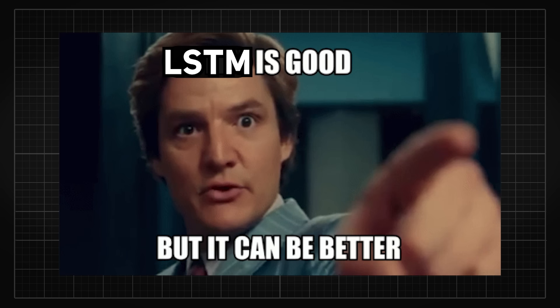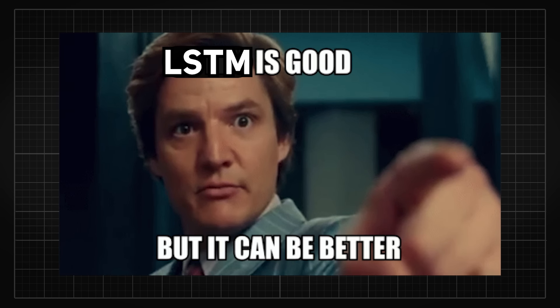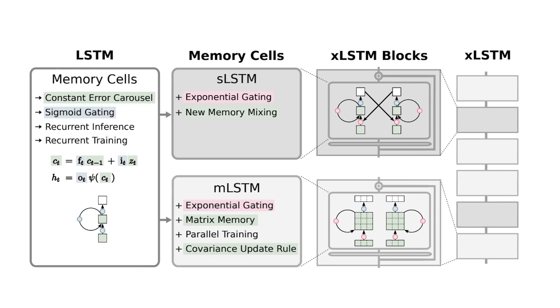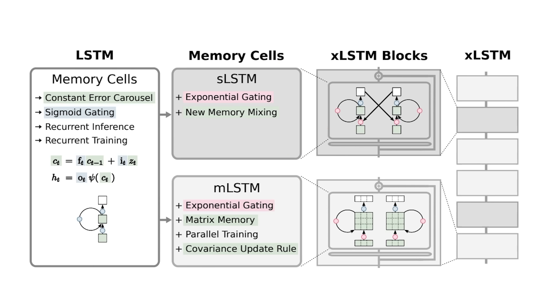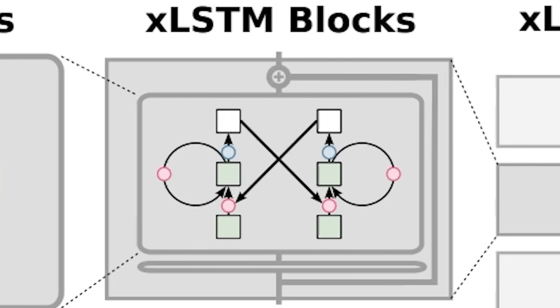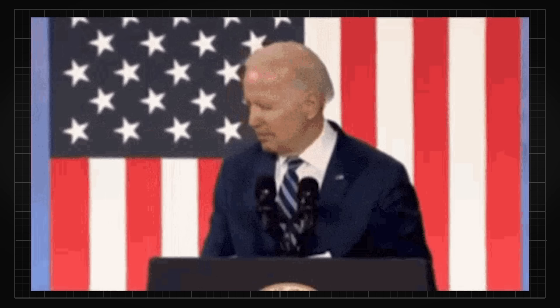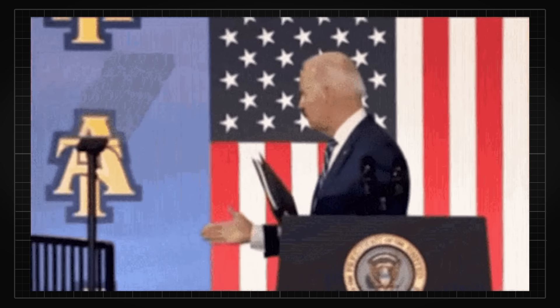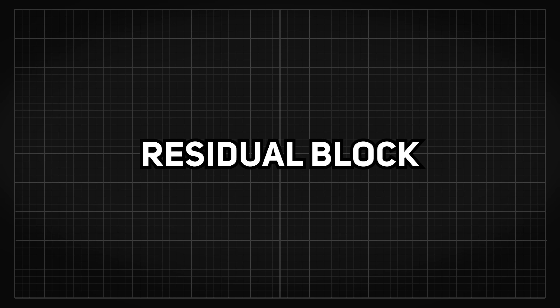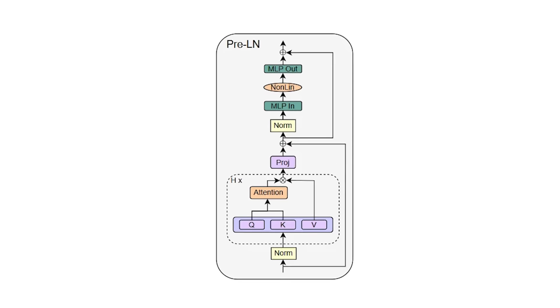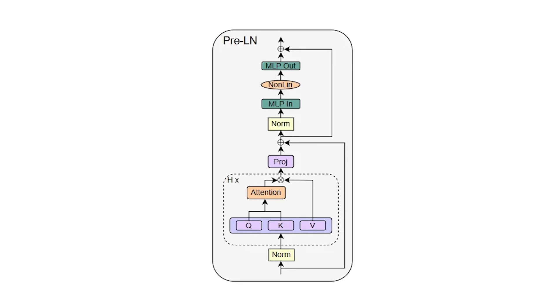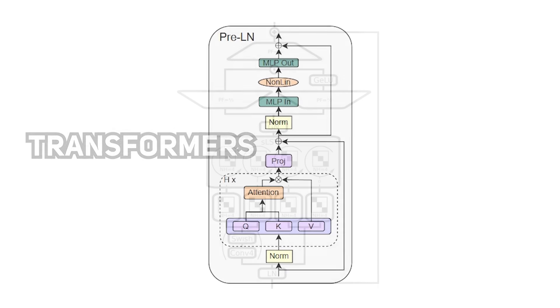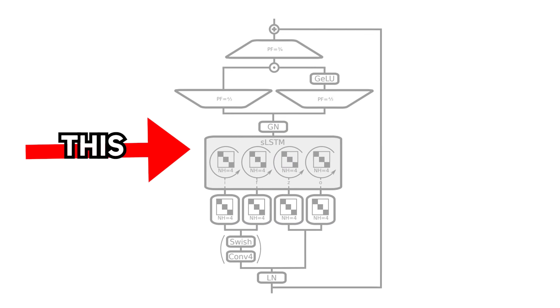And it was good, like how it fixed the vanishing gradient problem that RNN had by using constant error carousel and gating, but it wasn't perfect due to the drawbacks I mentioned earlier. So, SLSTM incorporates the exponential gating that MLSTM also has, and consequently created a new memory mixing technique to improve the Alzheimer's that LSTM had, and its residual block had to be arranged in a similar fashion to Transformers.